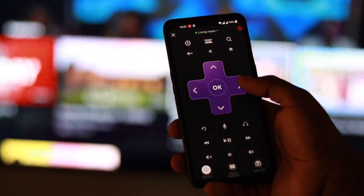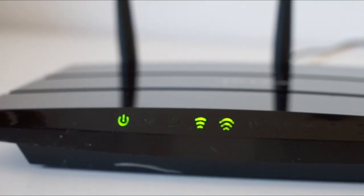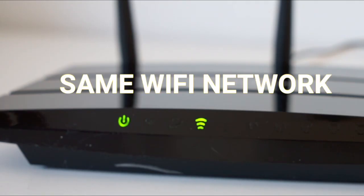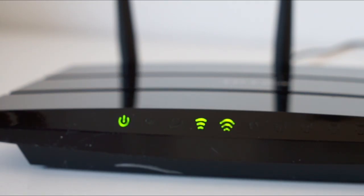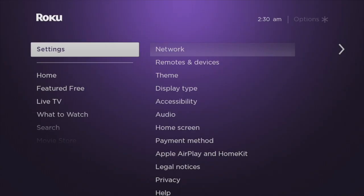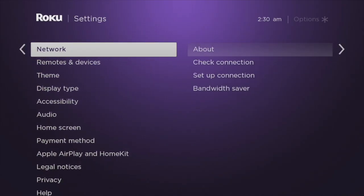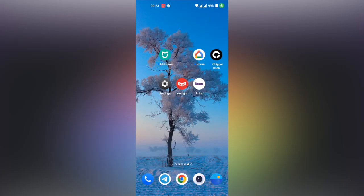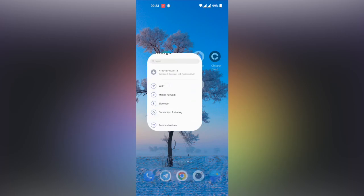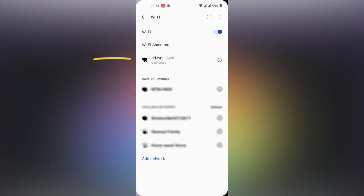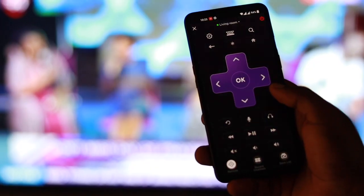Before you set up the Roku mobile app, make sure that your phone and Roku device are connected to the same Wi-Fi network. This is really important. You can check the Wi-Fi network name for your Roku device by going to Settings, then Network, then About. On my OnePlus 9, I can check this by going to Settings, then Wi-Fi. As you can see, my phone and Roku device are connected to the same DD-WRT Wi-Fi network.